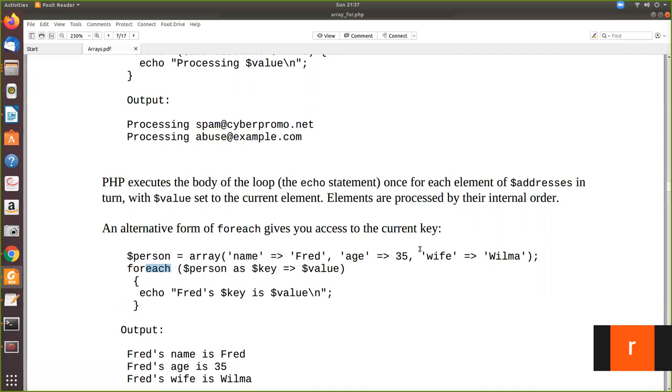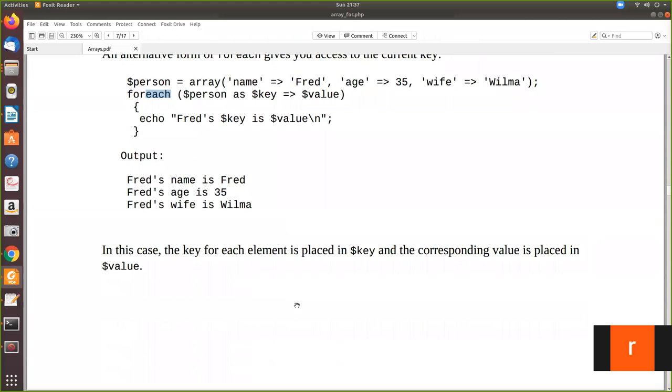So the next value automatically it will take. That's the advantage of forEach. We have seen while in the previous video. We have seen while, list, and each combined together to print the values in the associative array.